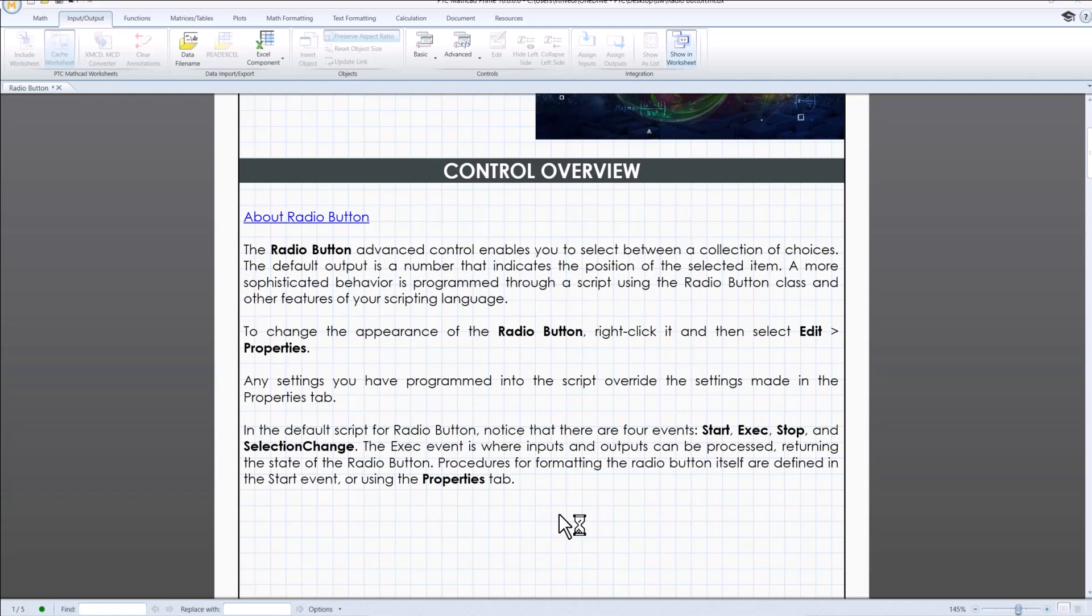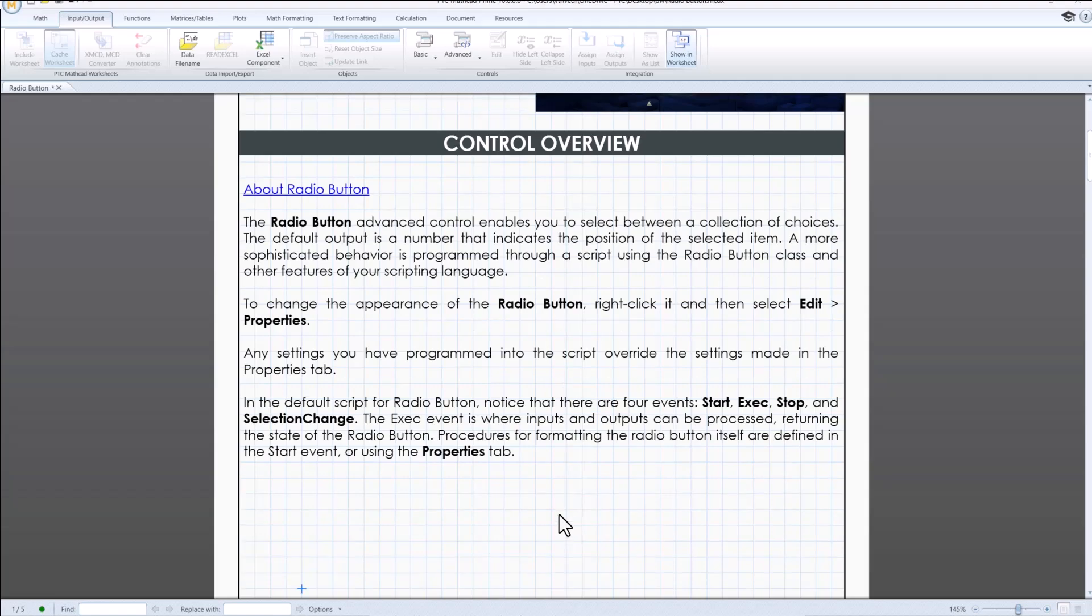This control is incredibly useful for creating interactive and dynamic worksheets, allowing users to make selections that drive computations and visualizations.